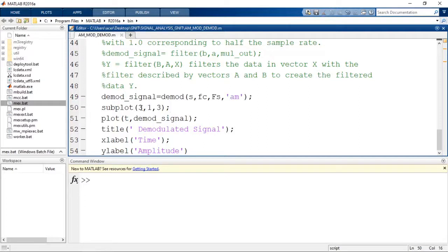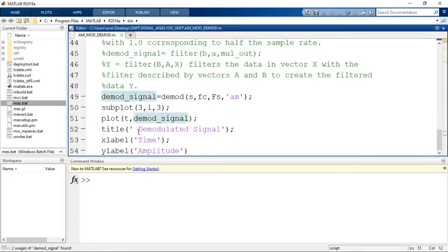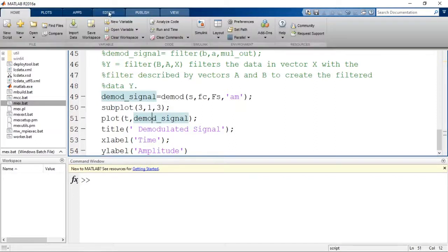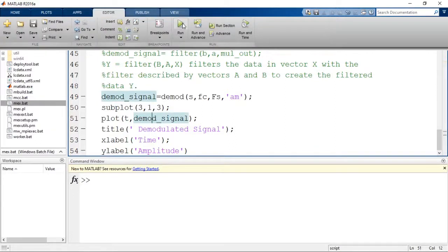Now we subplot the demodulated signal: subplot(3,1,3) for three rows, one column, third plot. We plot T comma demod_signal. The demodulated signal obtained from the demod function is plotted here. Then we set the title as 'Demod', x-label 'Time', and y-label 'Amplitude'. Now let us run this program.